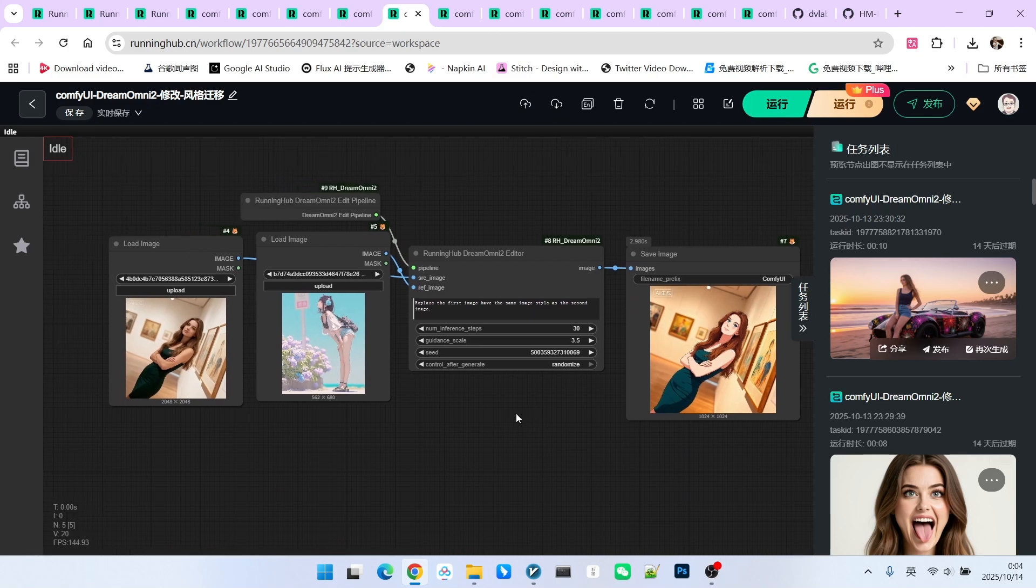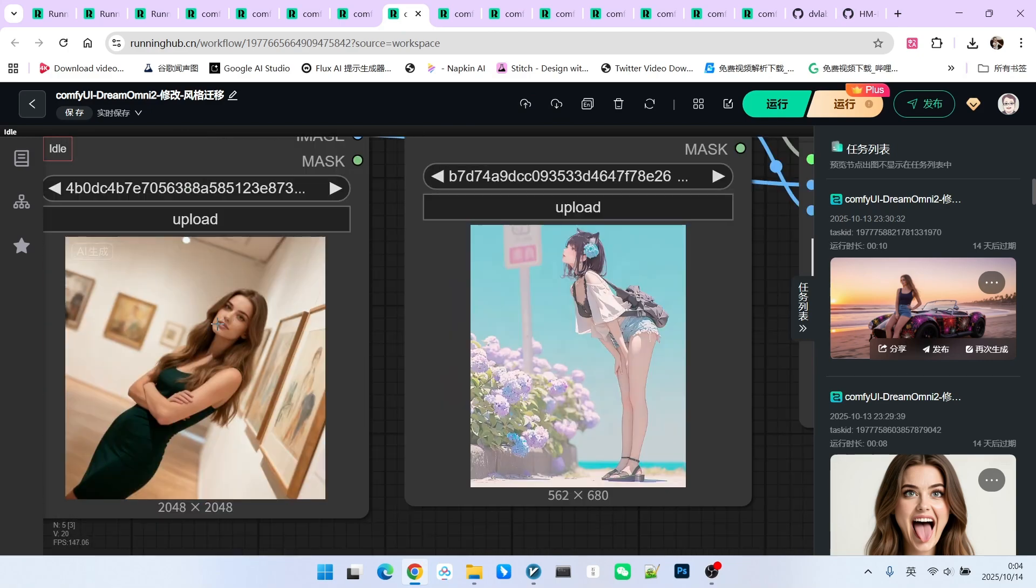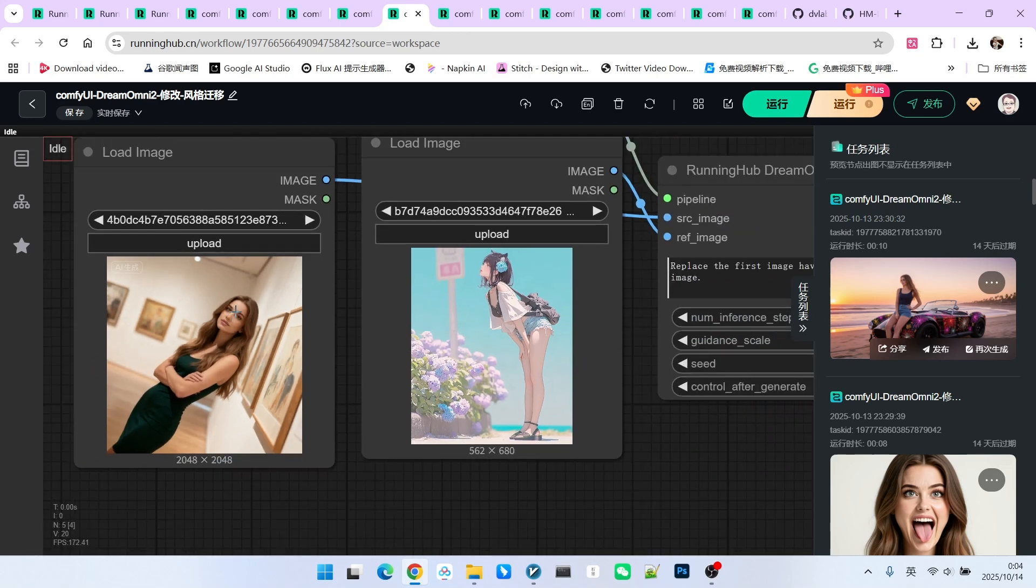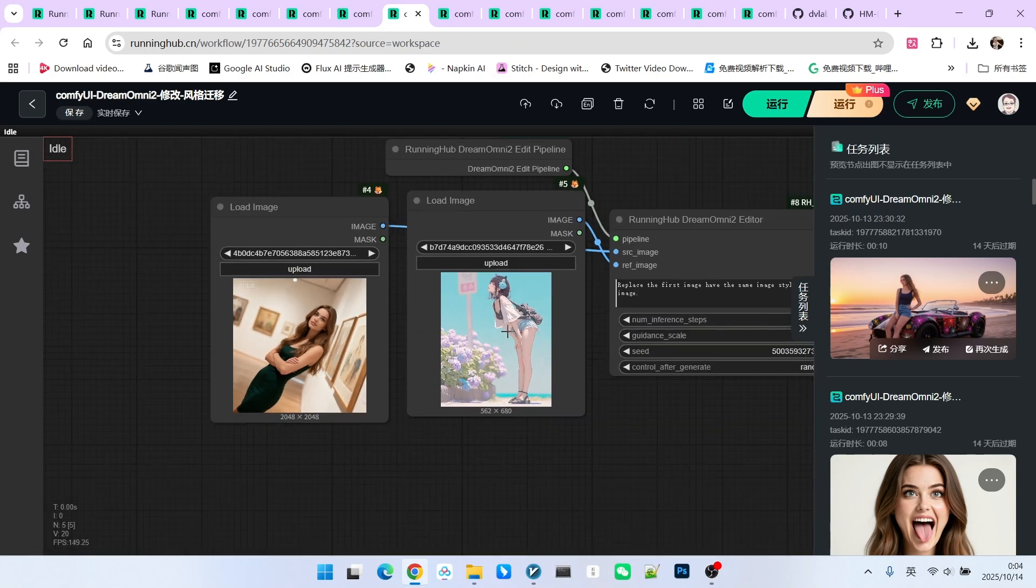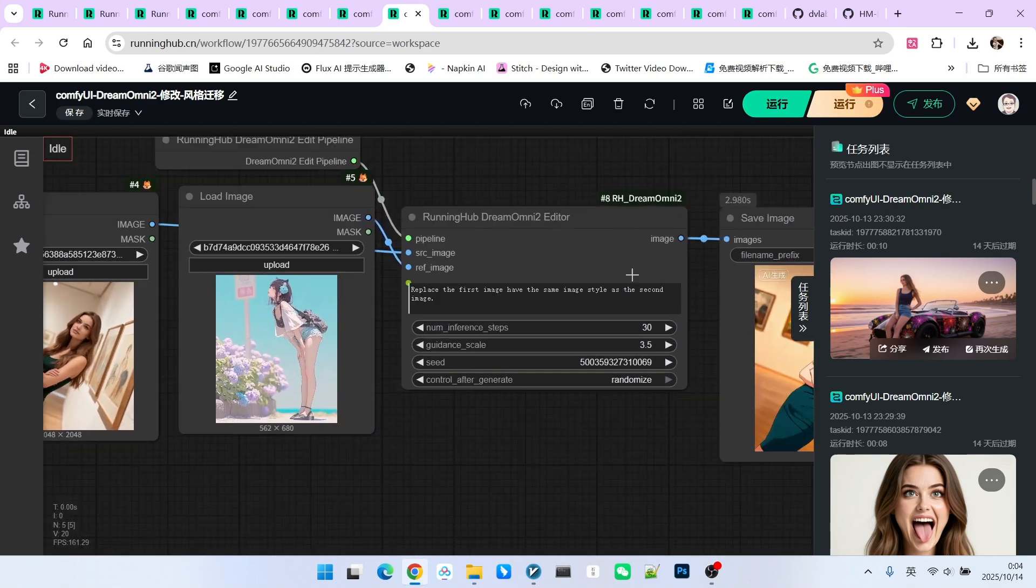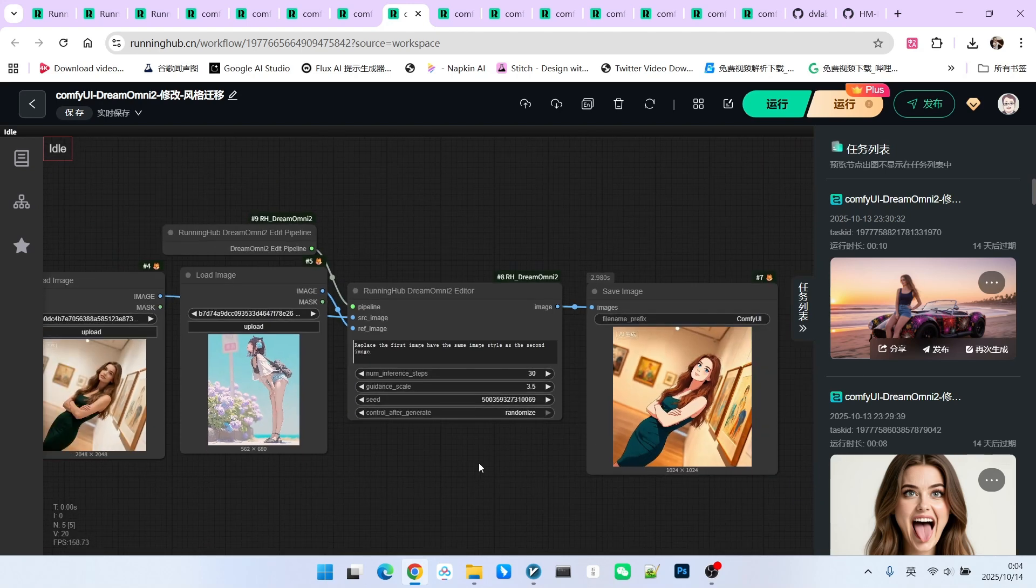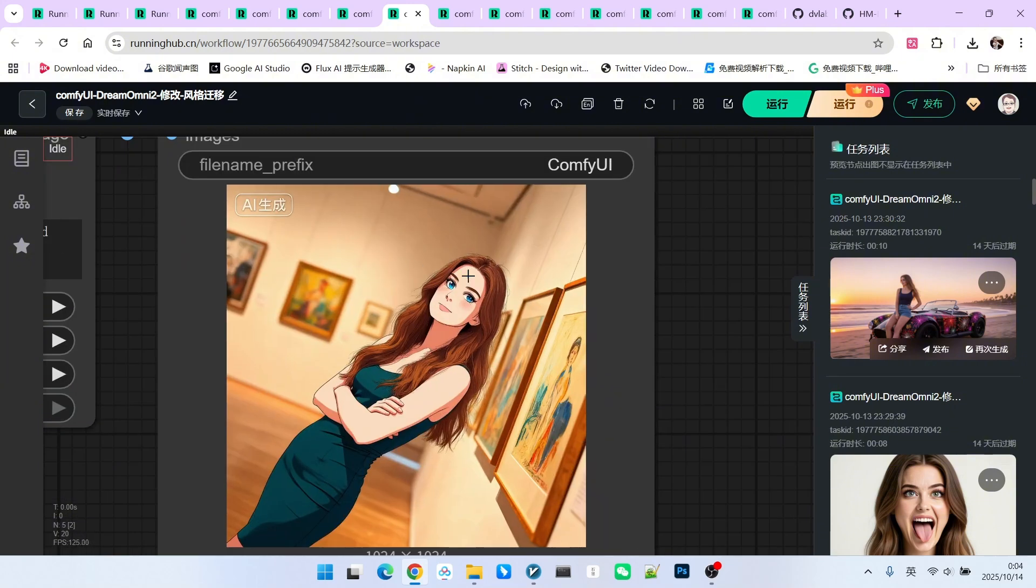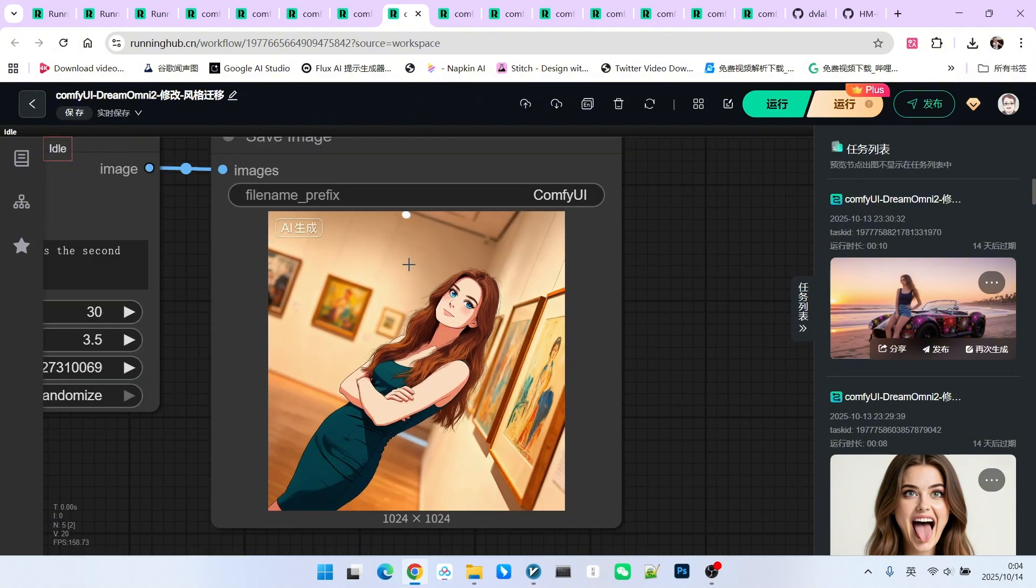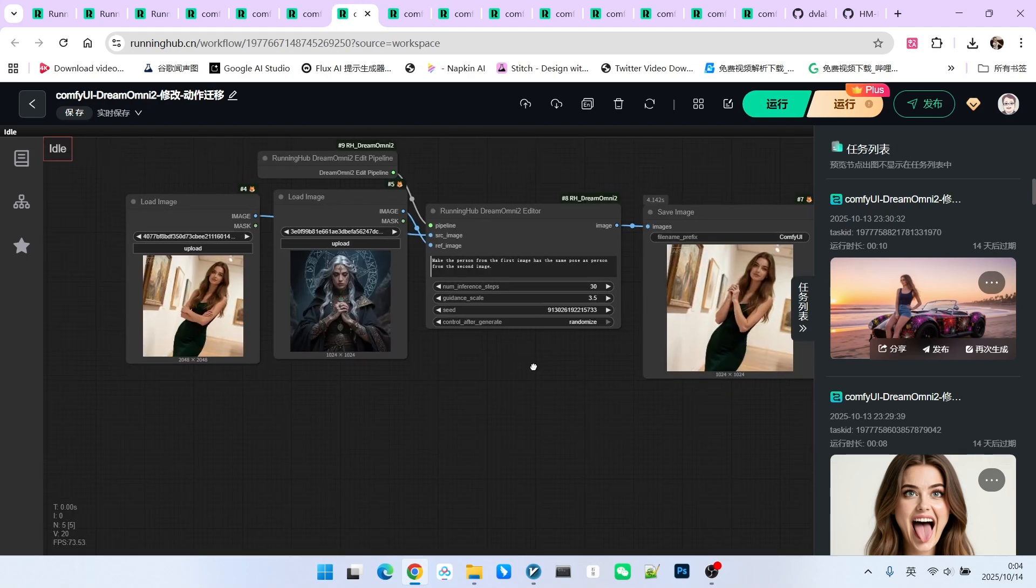Next, let's look at style transfer. Many models have this, so we'll just quickly look. This is the source image. This is the reference image. My prompt asks for the first image to have the same style as the second image. The result is also excellent and very detailed. Since this function is quite common, we won't dwell on it.